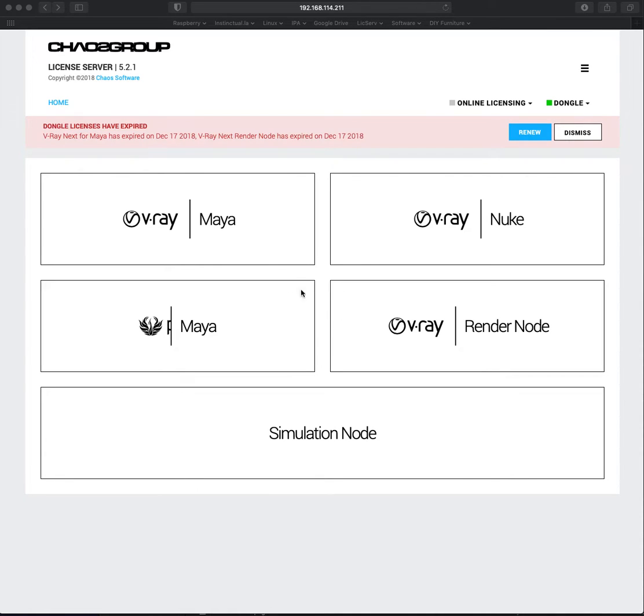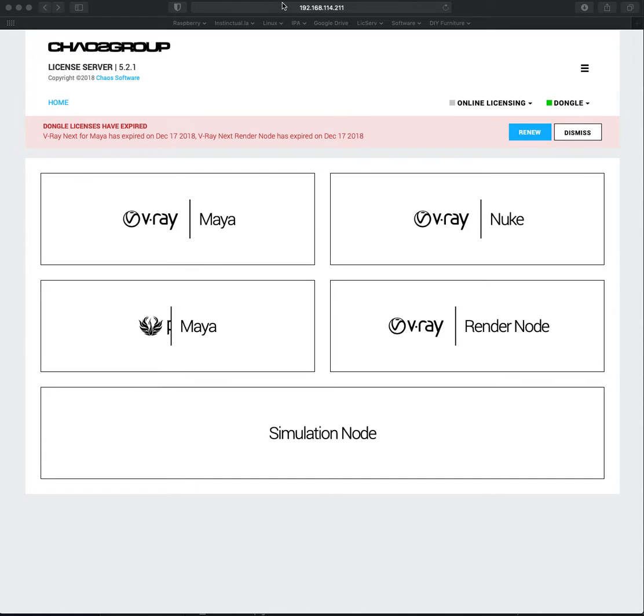All right, Chaos people. Here is the status page of our V-Ray license server. We recently upgraded from a much older version to this, which seems to be the latest, 5.2.1.